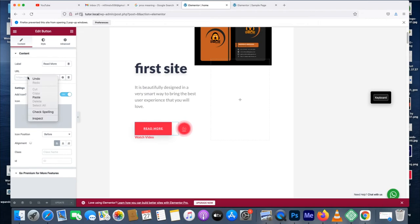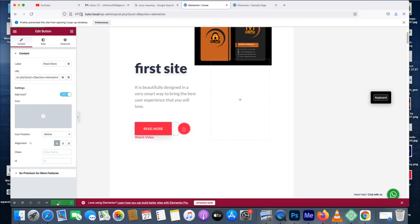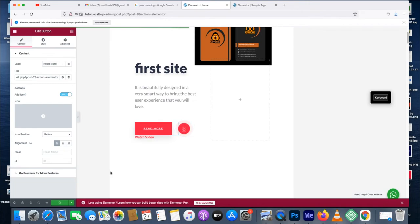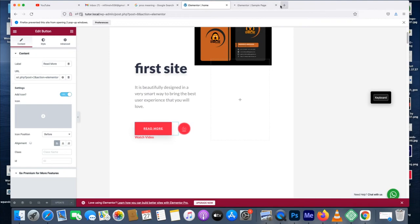Then paste the link over here. Let's paste and update it. It's updating now, let's wait for it. Okay, it's updated. It's updating on the Elementor page in the simple page as destination page.